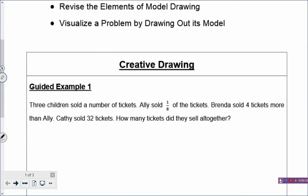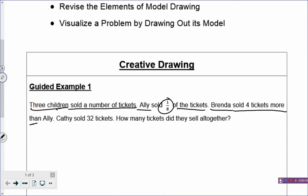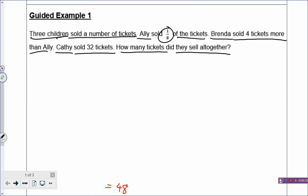3 children sold a number of tickets. Ellie sold 1/8 of the tickets. Brenda sold 4 tickets more than Ellie. And Katie sold 32 tickets. How many tickets did they sell altogether? Now it seems a little hard, but if you can draw out the problem, it's actually very easy.